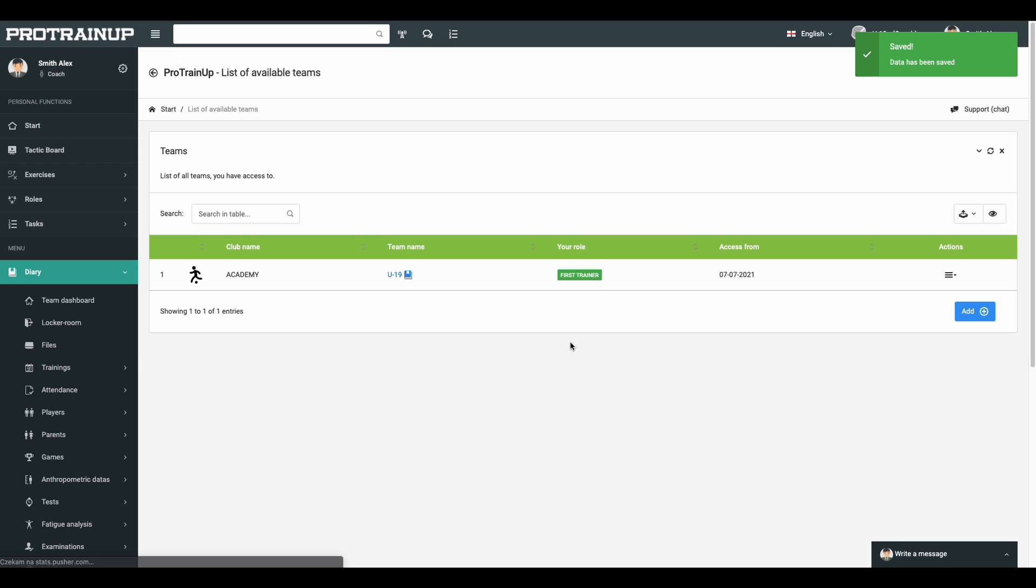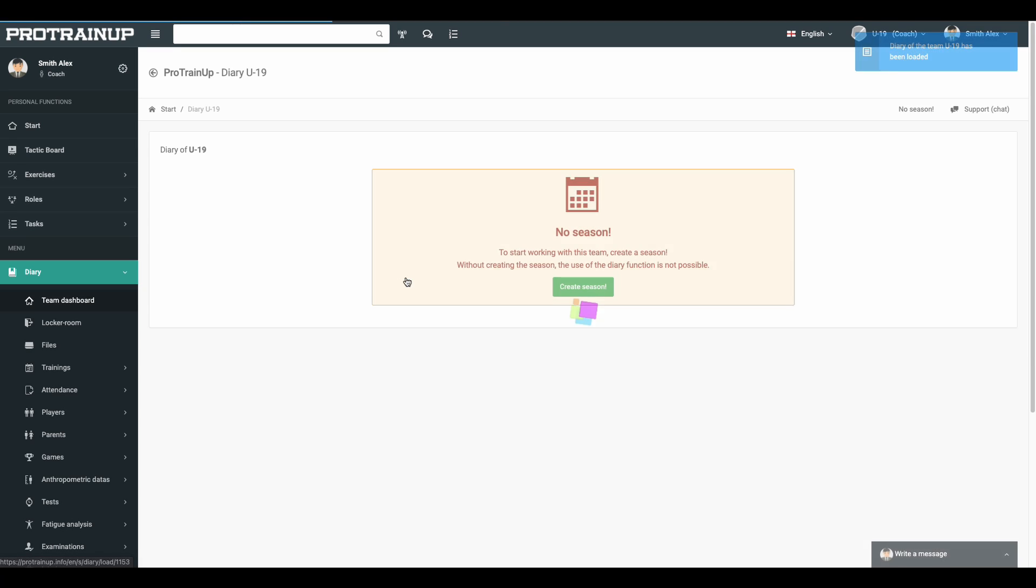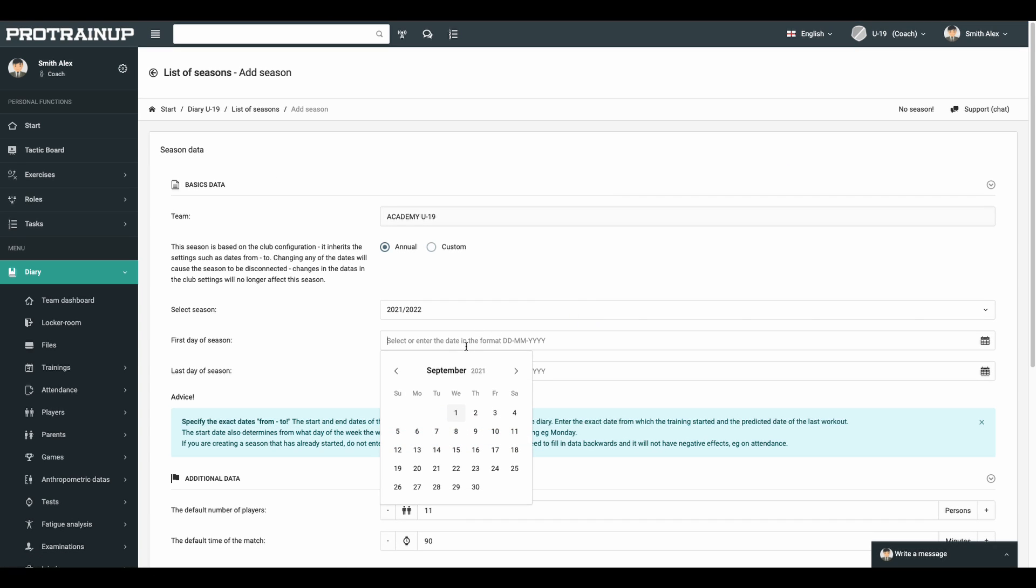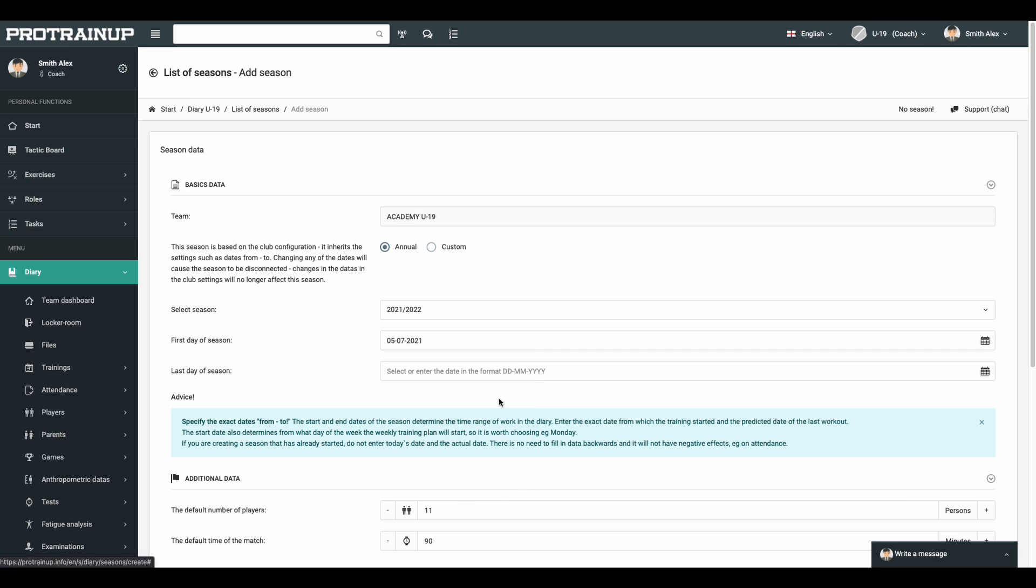When your team is ready, create your season. The season is a time range in which you want to work with the team. Select the start and end date of the season and save it.